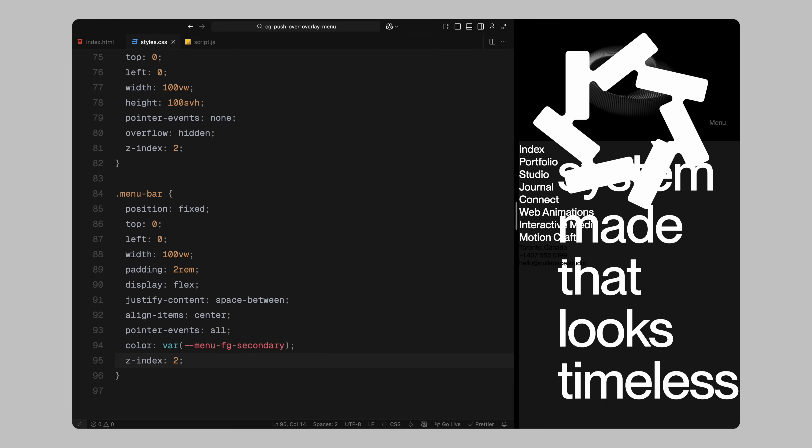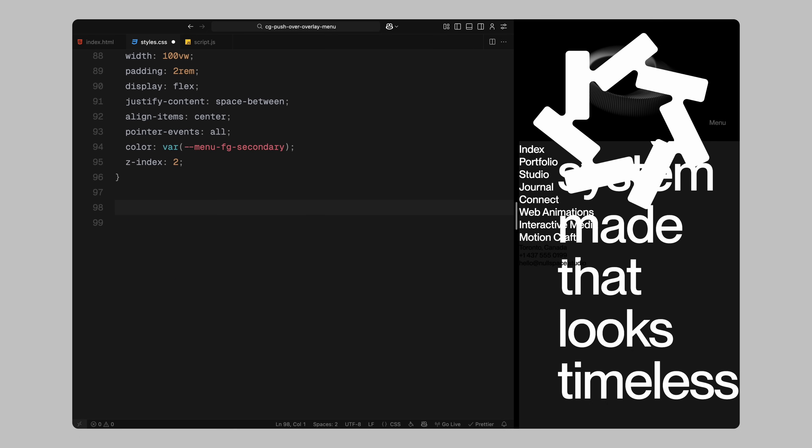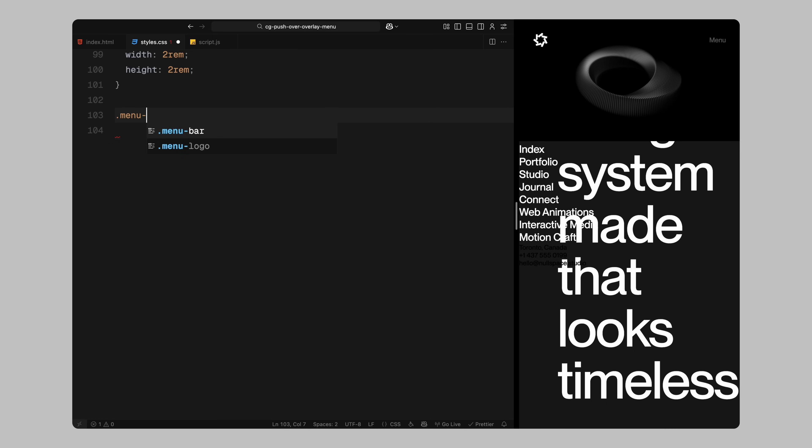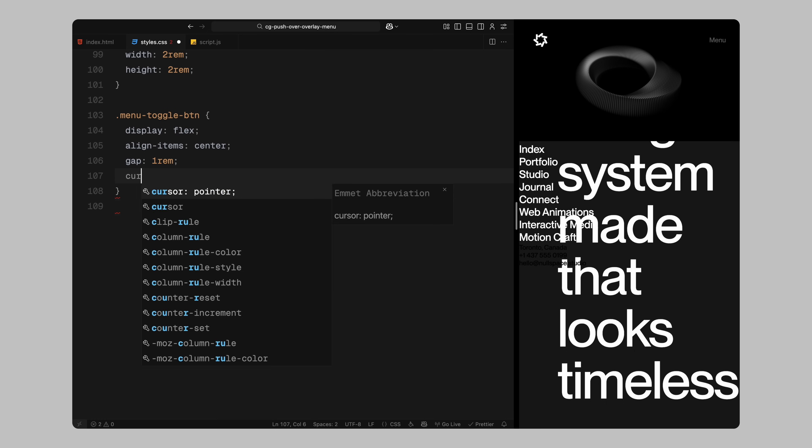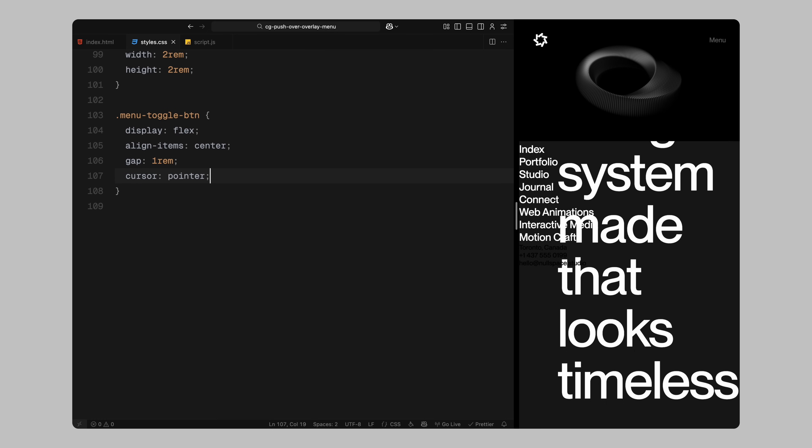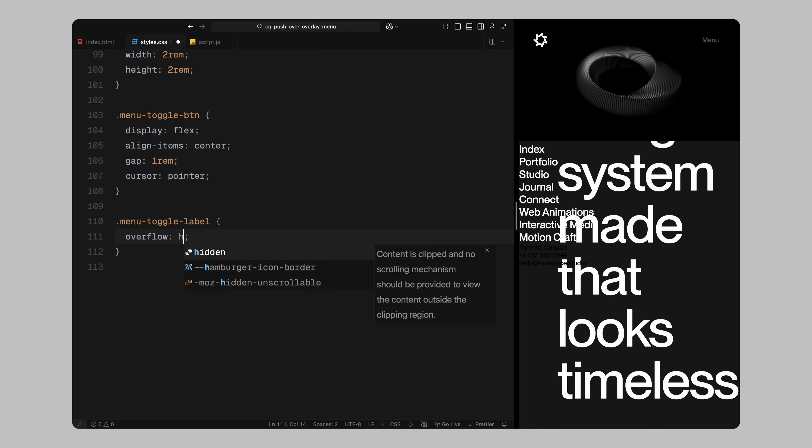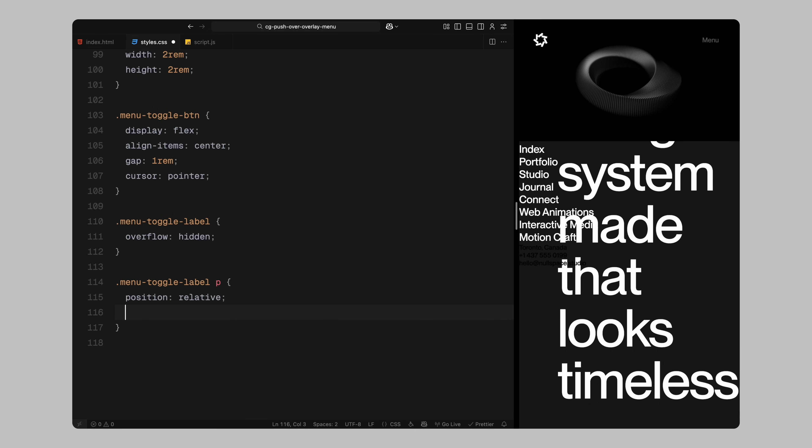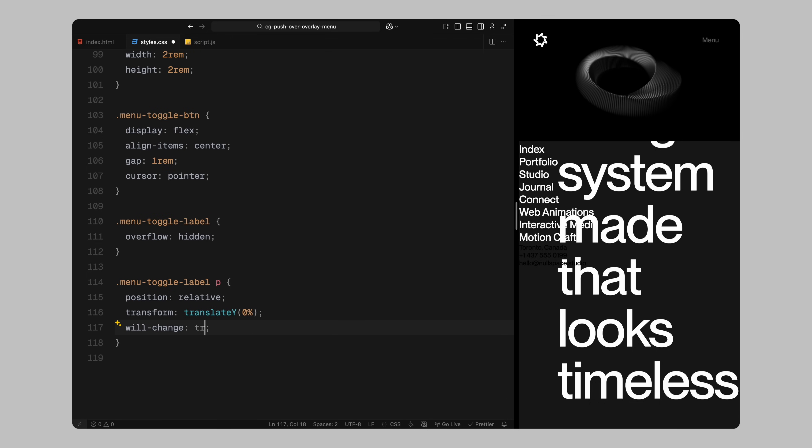The logo will be styled with a fixed width and height values to keep it compact. For the toggle button, I'll use a flex layout with spacing between the label and the icon. I'll also apply cursor style to indicate it's clickable. The toggle label will be hidden behind an overflow container, and I'll apply a transform to its paragraph to allow animated slide transitions later. I'll enable will change for better performance during those transitions.